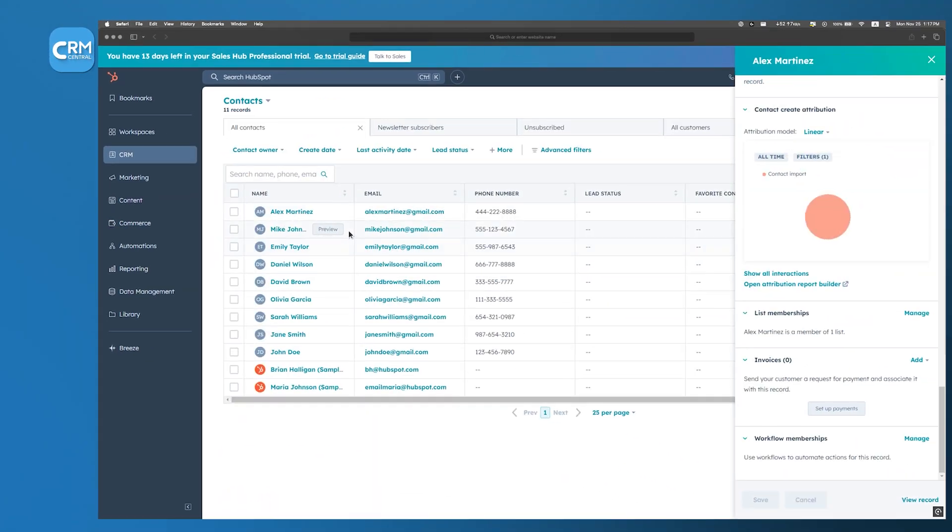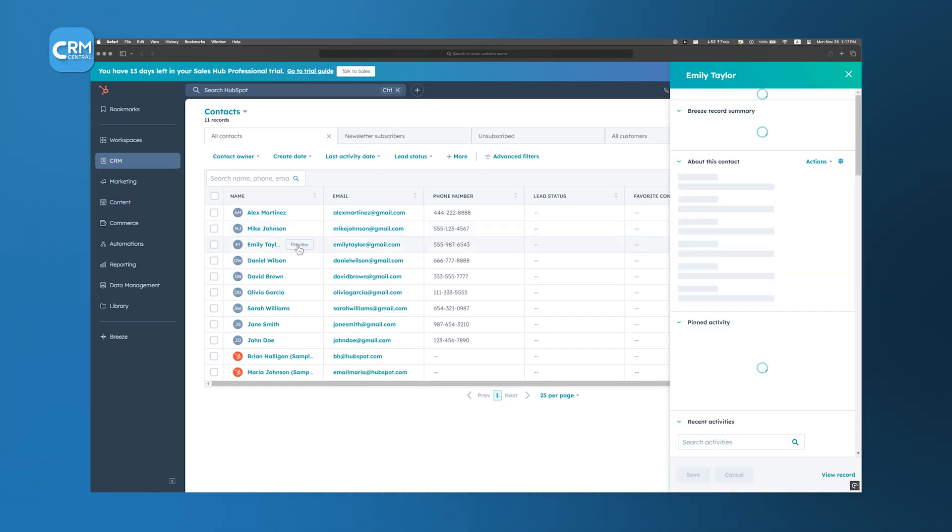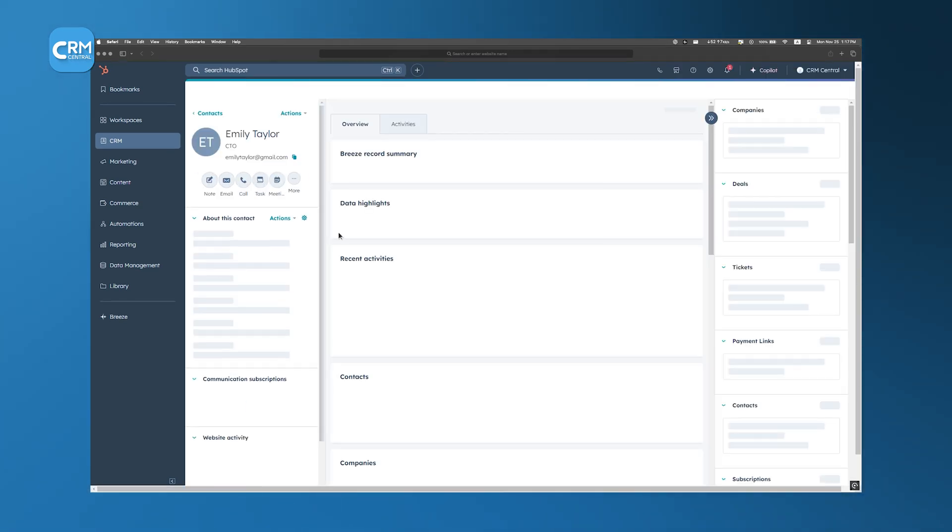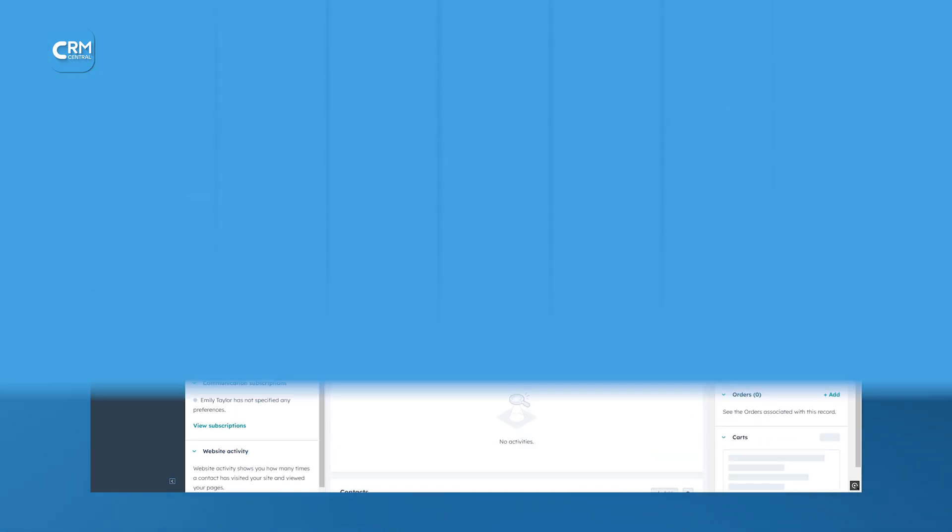For all the good reasons, HubSpot CRM offers a comprehensive suite of features tailored for efficient lead management.